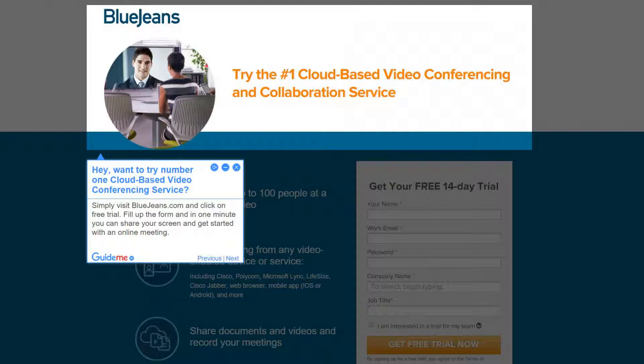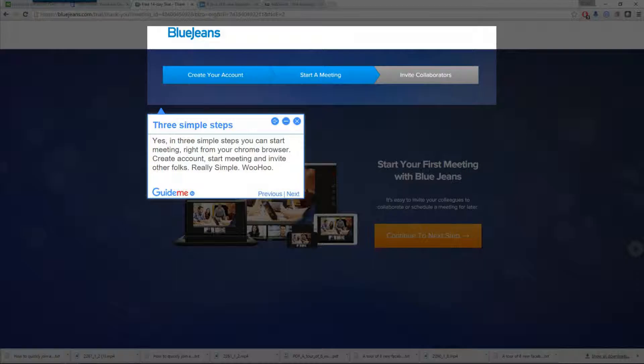Step 2 — 3 simple steps. In 3 simple steps you can start meeting right from your Chrome browser: create account, start meeting, and invite other folks. Really simple.